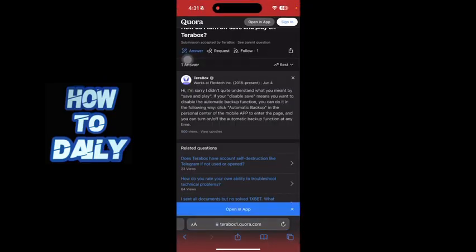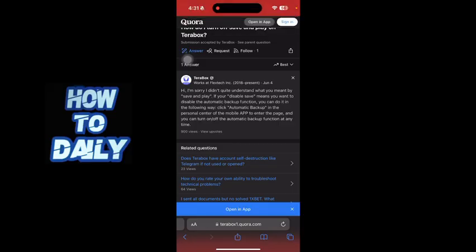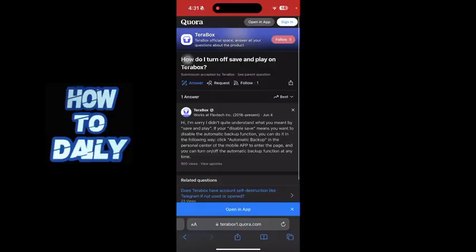So I am at the official Terabox answer. According to them, if you want to disable the automatic backup function, you can do it in the following way: click 'Automatic Backup' in the personal center of the mobile app to enter the page, and you can turn off the automatic backup function at any time. So this is how you turn off save and play on Terabox — this is the official answer by Terabox.